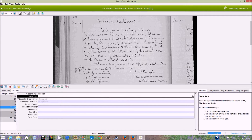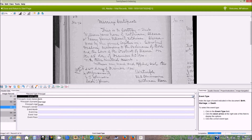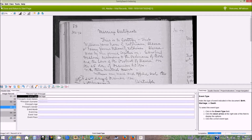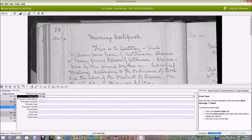Next comes the event type — birth, marriage, or death. This is a marriage. It says here at the top, marriage certificate.